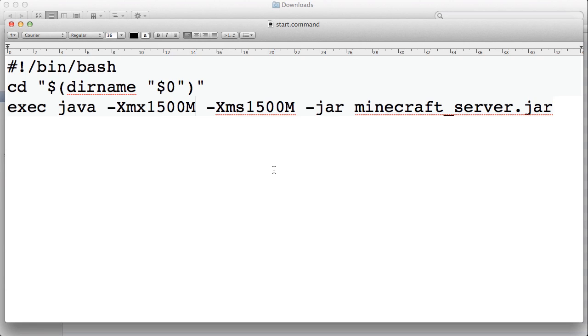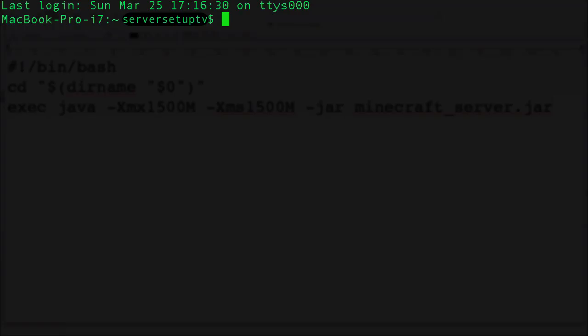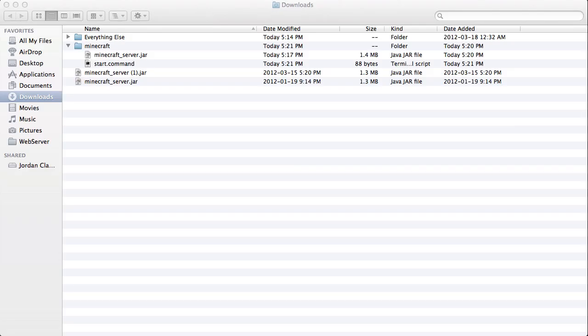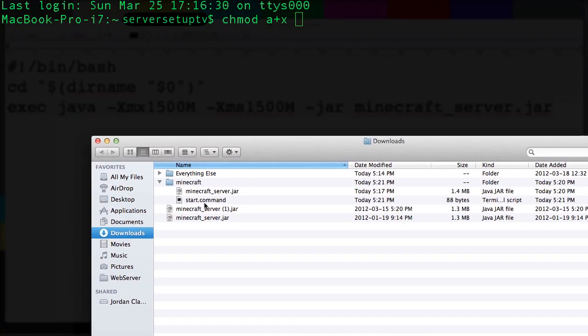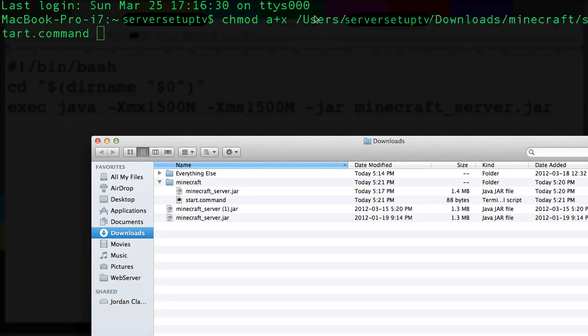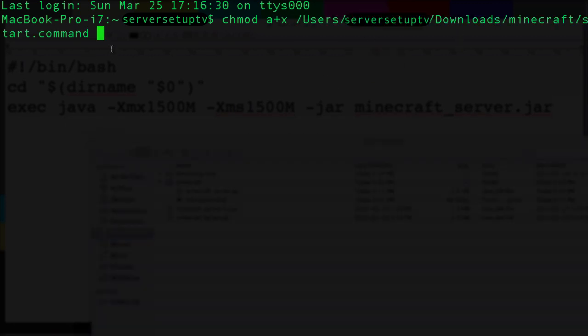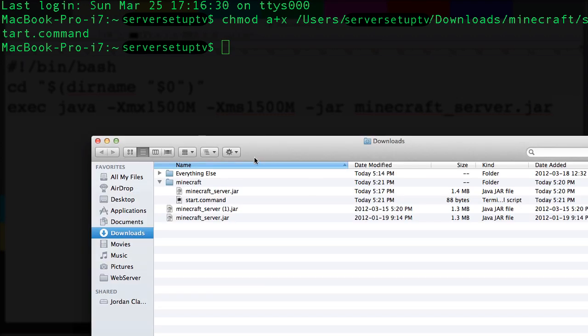Now I just have to make sure that this script has the proper permissions to be executed. To do that I'll have to use the terminal. So flip over to the terminal and type chmod a plus x. And then take the file, the start command file, and drag it into the terminal. And this will automatically insert the path to that file. Then hit enter. Now it should have permission to run.